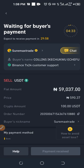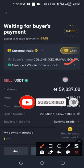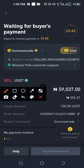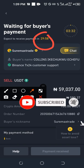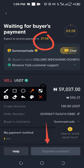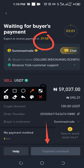Once I confirm the sale, Binance automatically pairs us with the buyer who is going to make the payment. The buyer's name is shown here, and this person is going to transfer the money to our account. There is a timer counting down — this is the time the person has to make the payment. Once the person makes the payment, the 'Payment Received' button here will become active. The buyer will notify Binance that payment has been made.